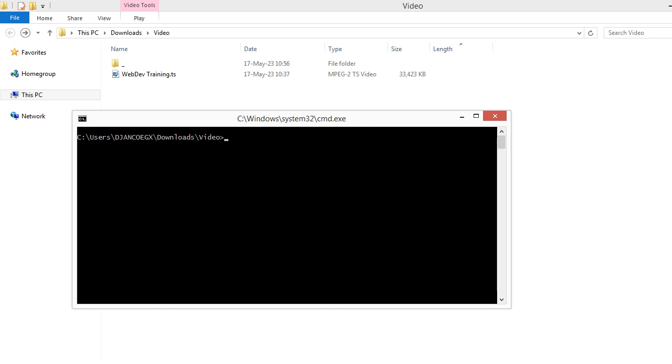And one more thing - we're going to save the video into MP4 container rather than the TS container. So let's begin with FFmpeg, and I will specify the input of the video. And the codec - we are not going to change, just copy the codec.